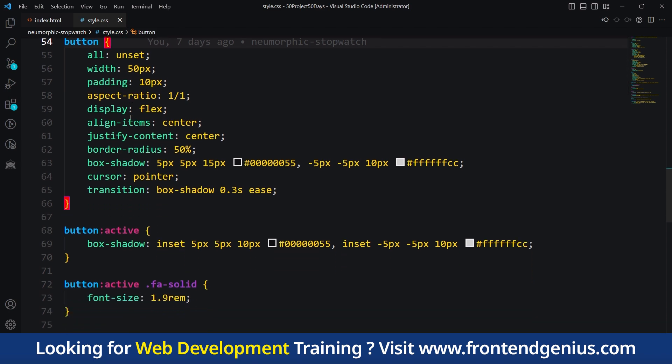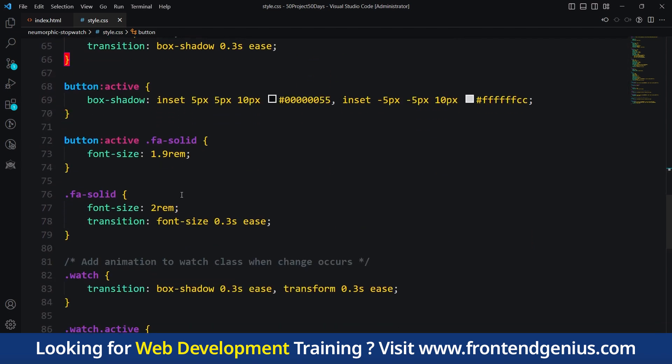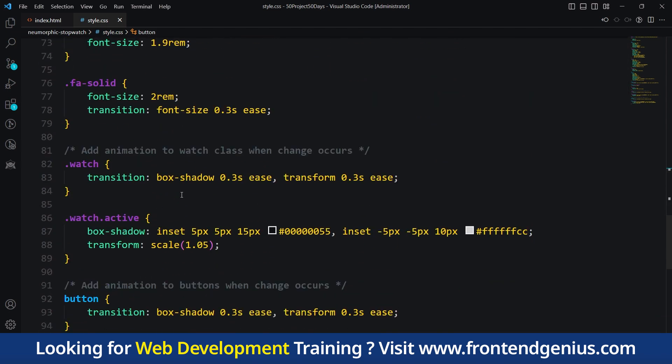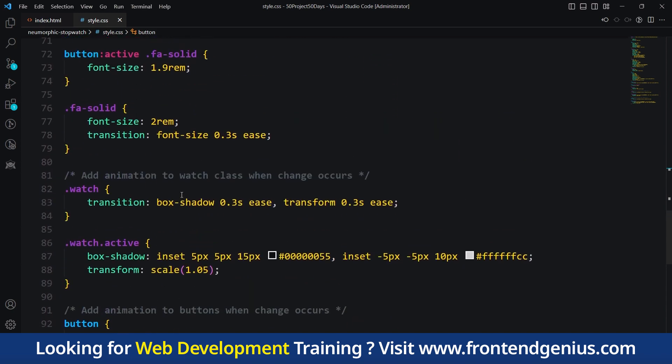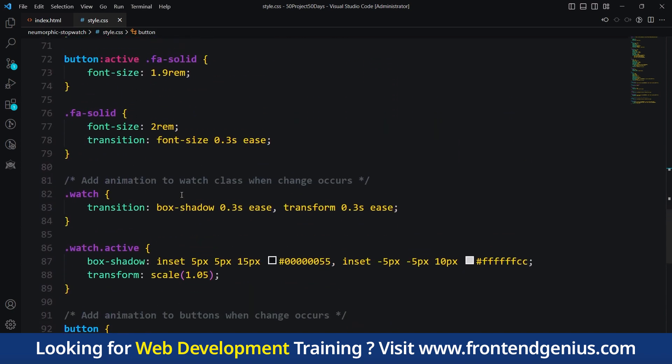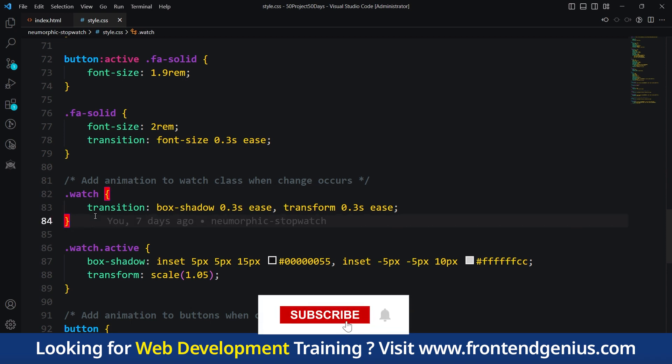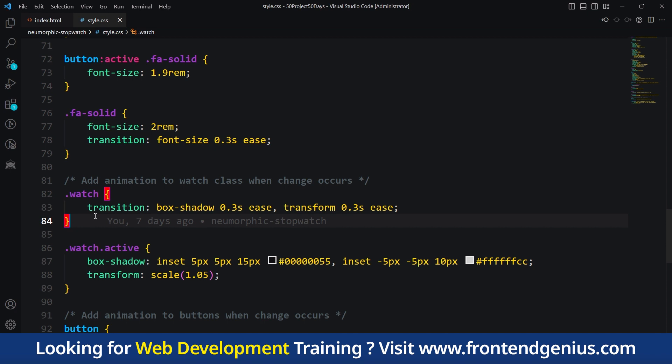Lastly, we have our animations. The code adds special instructions when changes happen. The watch and buttons have animations that make them appear to move or transform smoothly when there is a change. This makes the website look interactive and lively. When we click on the button, this animation will work. That's it for this CSS code. I hope it helps make the website look beautiful and attractive. It's like giving a website a special outfit.